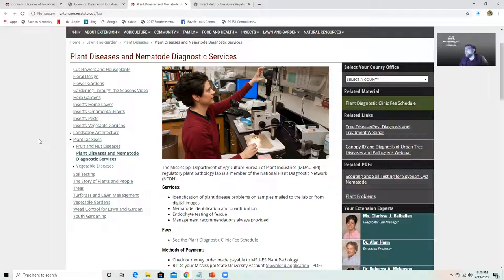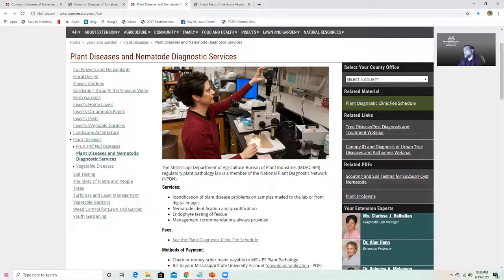All really wonderful resources. I encourage you to go to extension.msstate.edu, look up the information on insect pests in the home vegetable garden as well as the information on plant diseases. Contact your county extension agent if you're having an issue — you can always feel free to contact me as well. We're here as a resource for people of Mississippi and certainly look forward to speaking with you. I just wanted to come back after those other two videos and make sure that you were aware of those resources. Have a wonderful day.